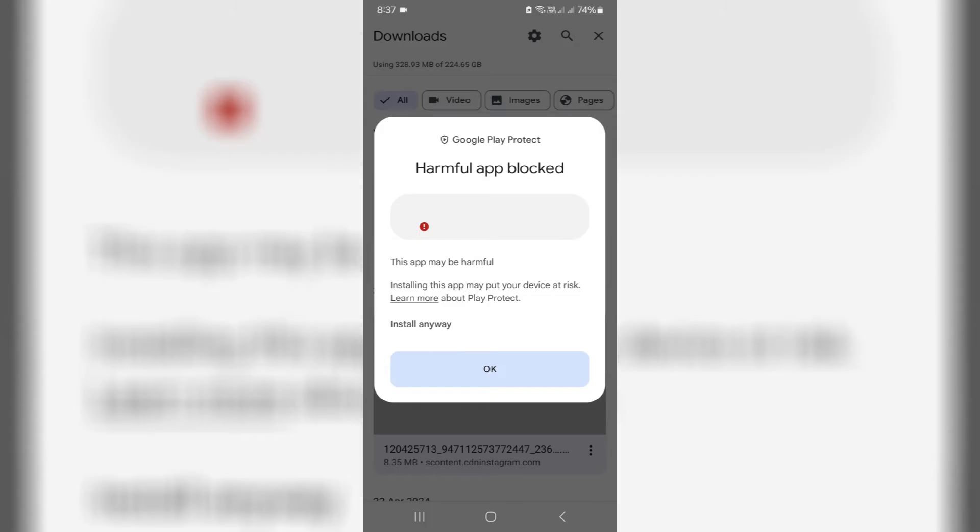But my suggestion is if you get this warning message, don't try to install that kind of APK file because maybe that APK file contains virus and it will steal your personal information from your mobile.